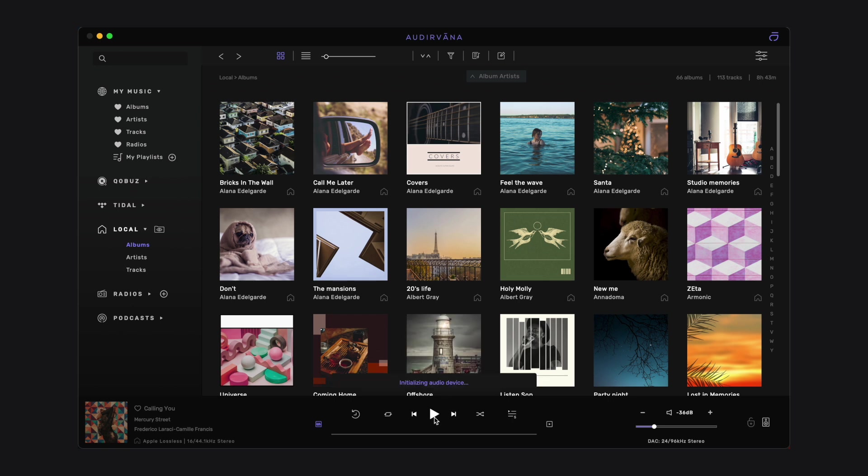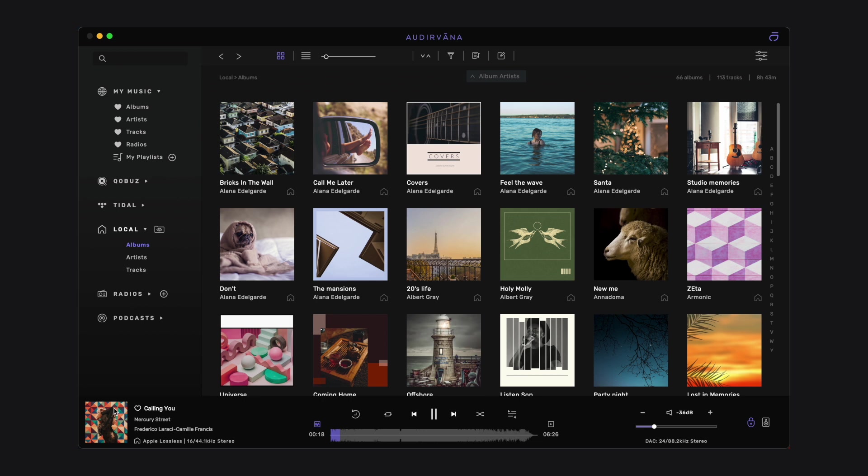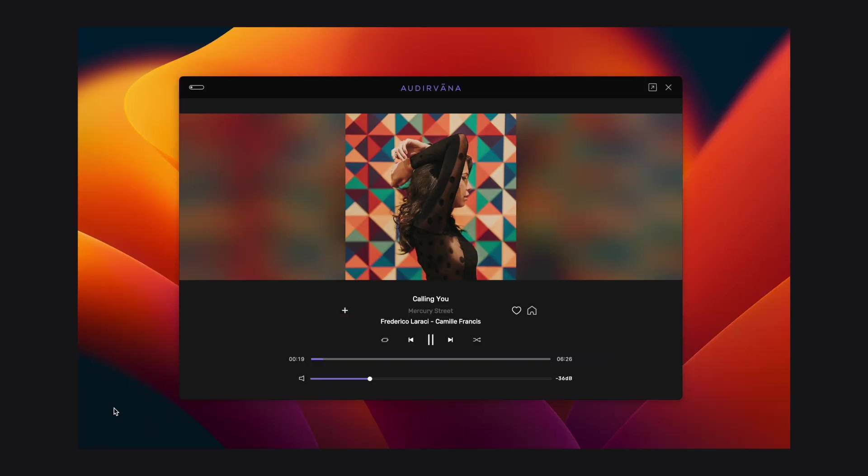Audio scan can be found in the extended player view. This view can be opened by clicking on the little square icon here or on the cover artwork of the track.